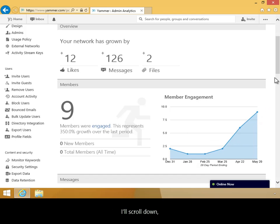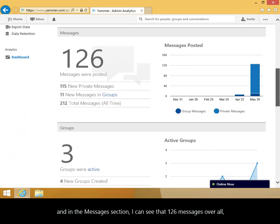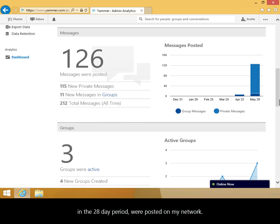I'll scroll down, and in the Messages section, I can see that 126 messages overall in the 28-day period were posted on my network.